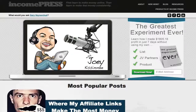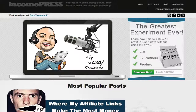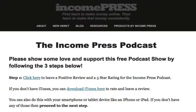Hey, what's happening everyone, Joey Cassimi here with incompress.com. In today's video I'm going to show you how to rate, review, and subscribe to a podcast on iTunes. If you're not already on my blog, head on over to your browser and type in incompress.com/itunes and click enter, and it'll take you right to my podcast page.